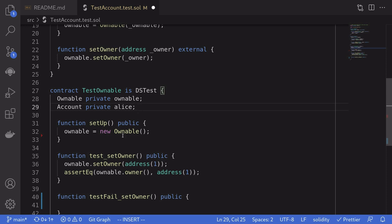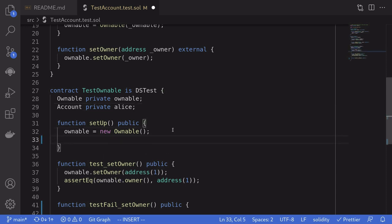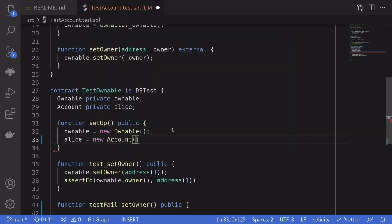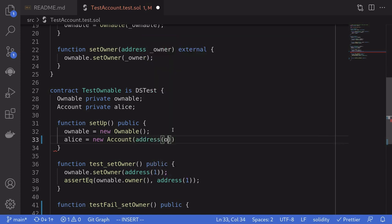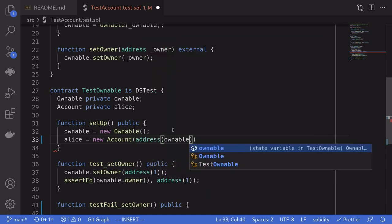But for this example, we'll stick with Alice. And then say Alice is equal to new account passing in the address of the owner. So we'll say address ownable.